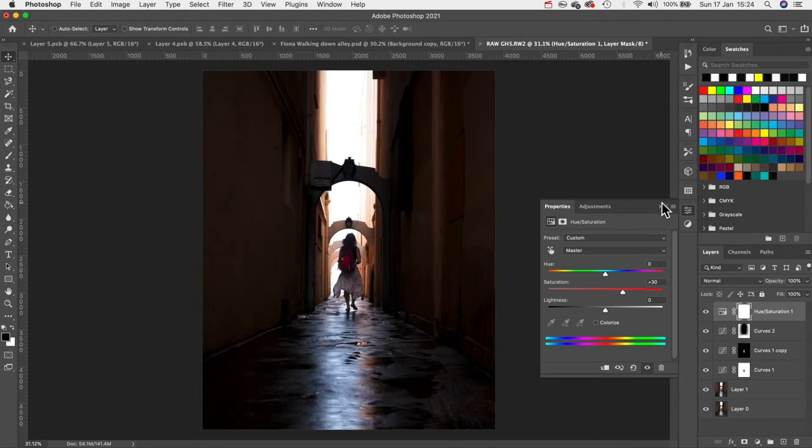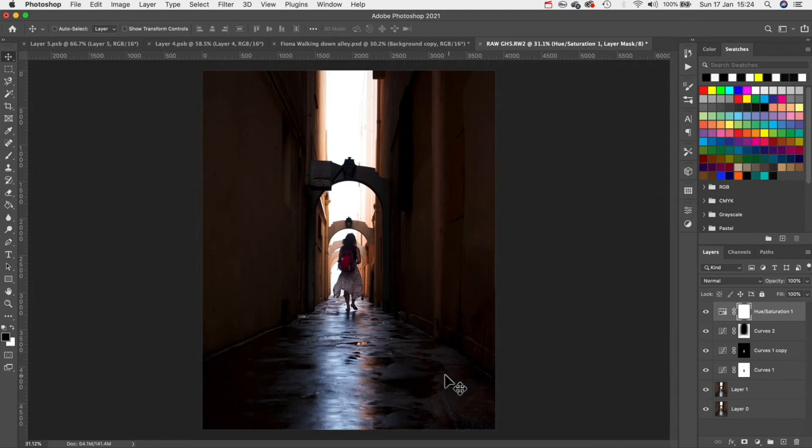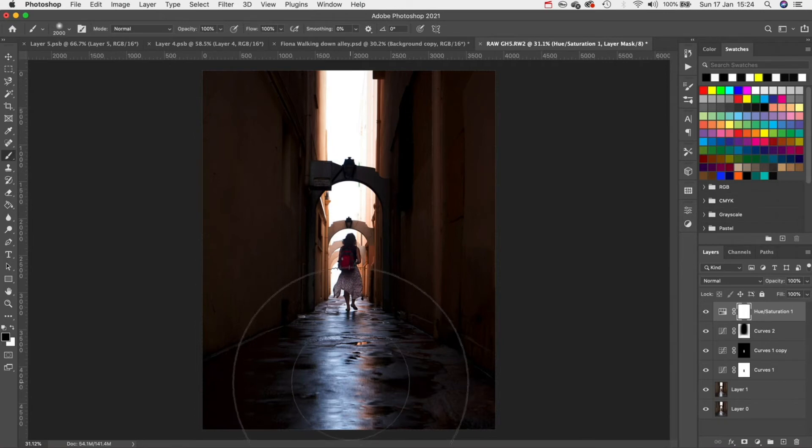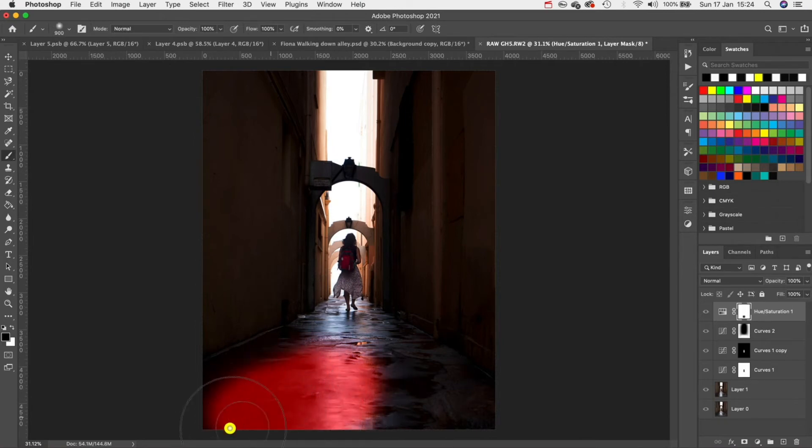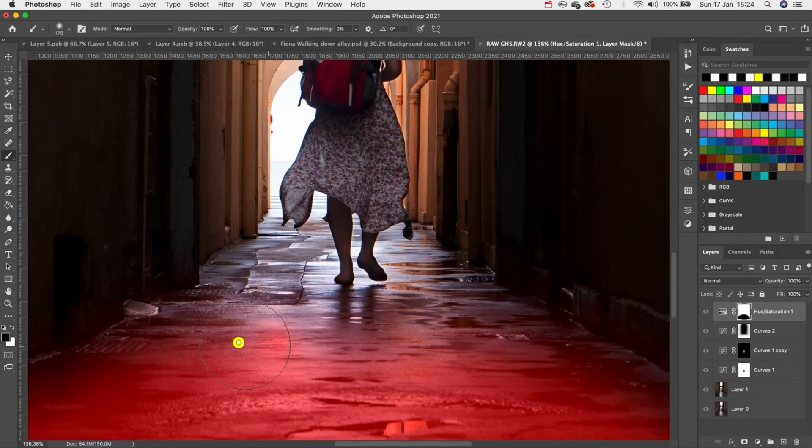To fix this all we need to do is repeat the same process but this time for the floor. Make sure you have the mask selected on your saturation layer and then just simply paint over the floor.